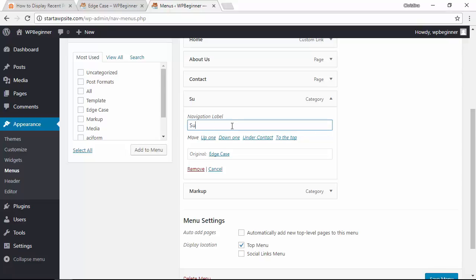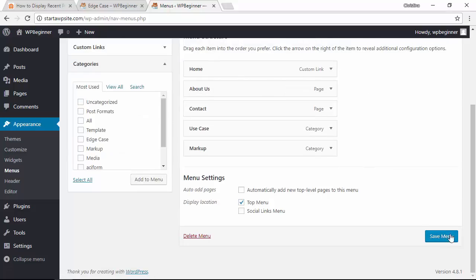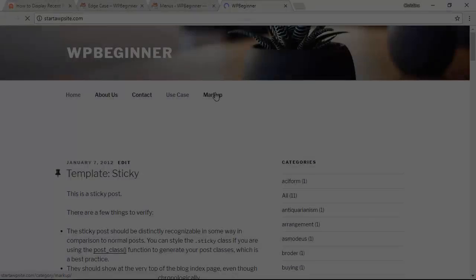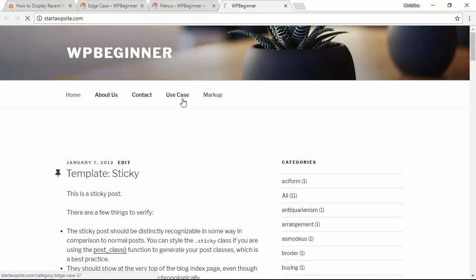When you have everything on your menu that you want, click save menu. Now when you go to your website you see the new category menu items.